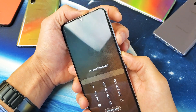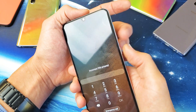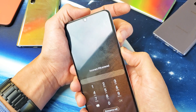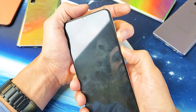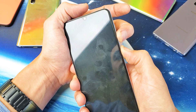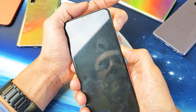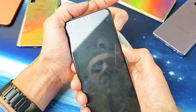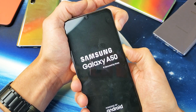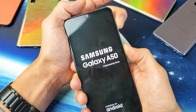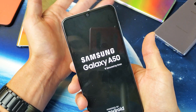Follow along here — volume down, power button, press and hold. One, two, three, four, five, seven. Now let go of the volume down and press the volume up. I'm holding on now, holding everything, and now I see the Samsung logo — I can go ahead and let go.